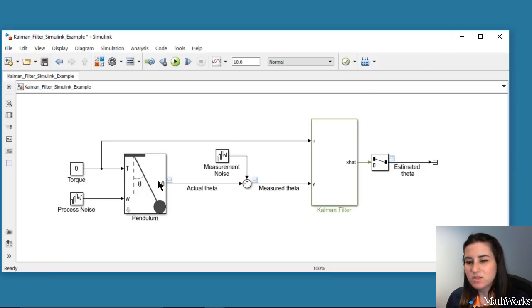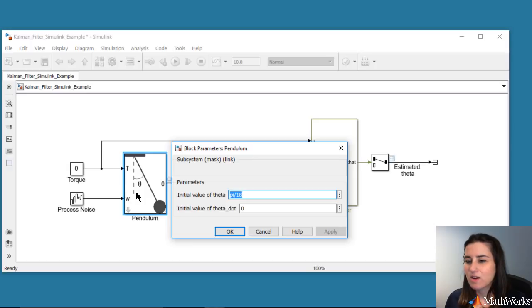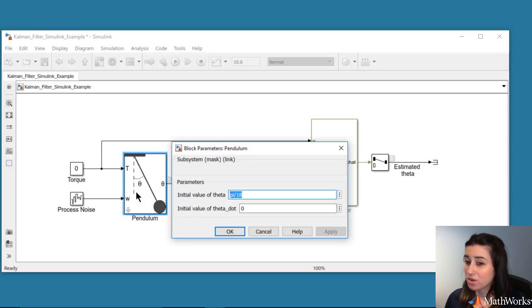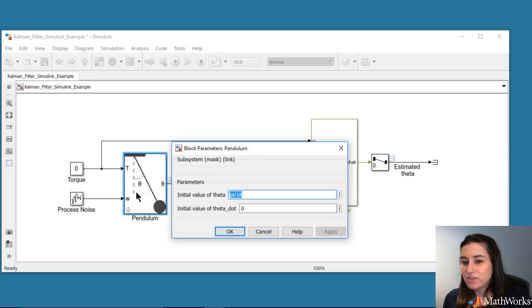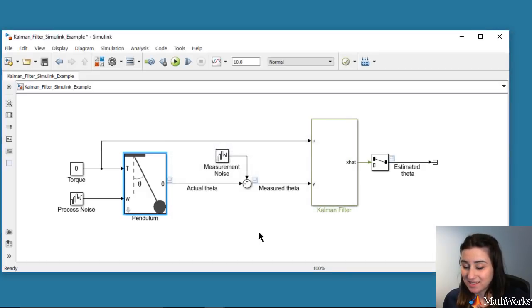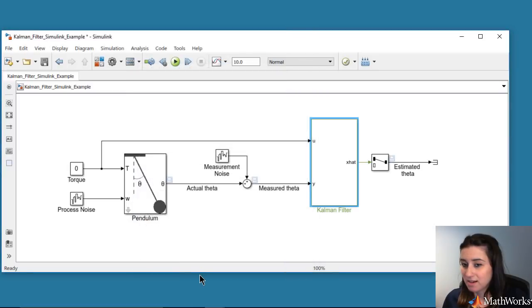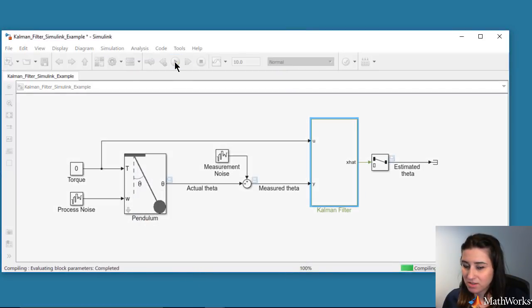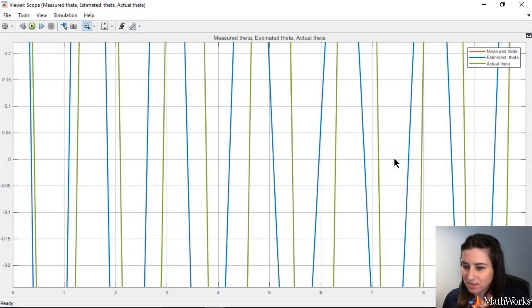In this simulation, we initialized theta with a small value of 10 degrees and observed a good estimate through Kalman filter. What if we use a larger value of theta? If we now increase the initial value of theta to 90 degrees, both in the pendulum model and Kalman filter, and then simulate the model, we get a poor estimation of theta.